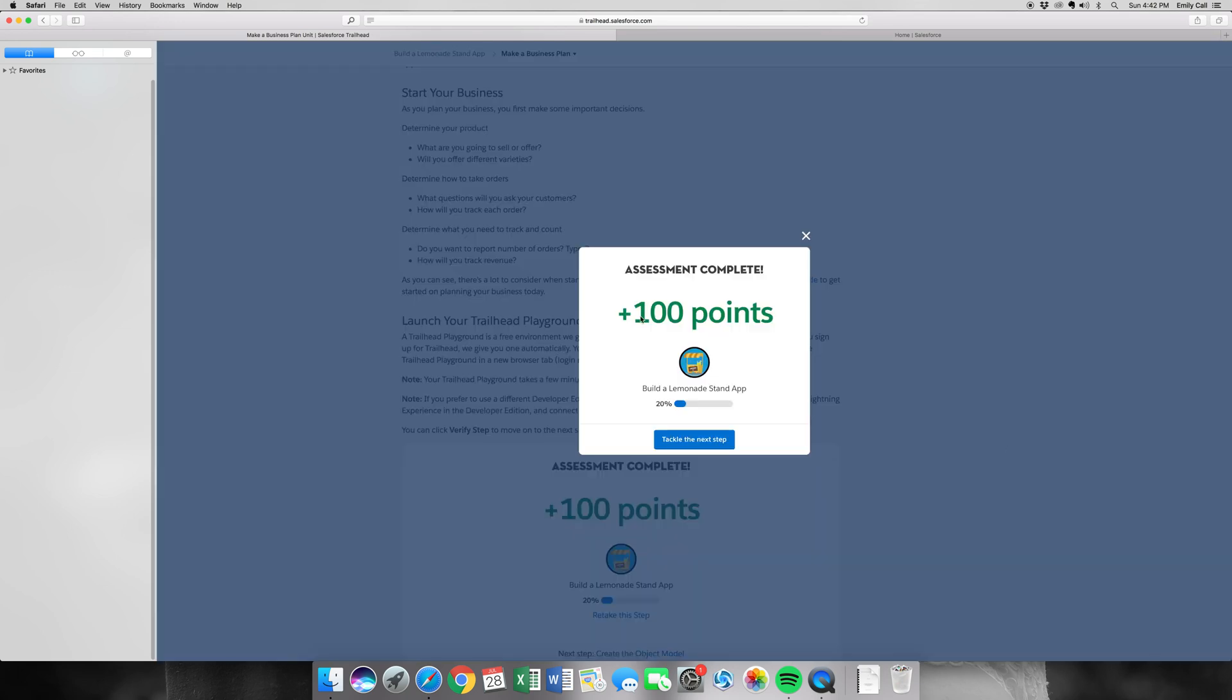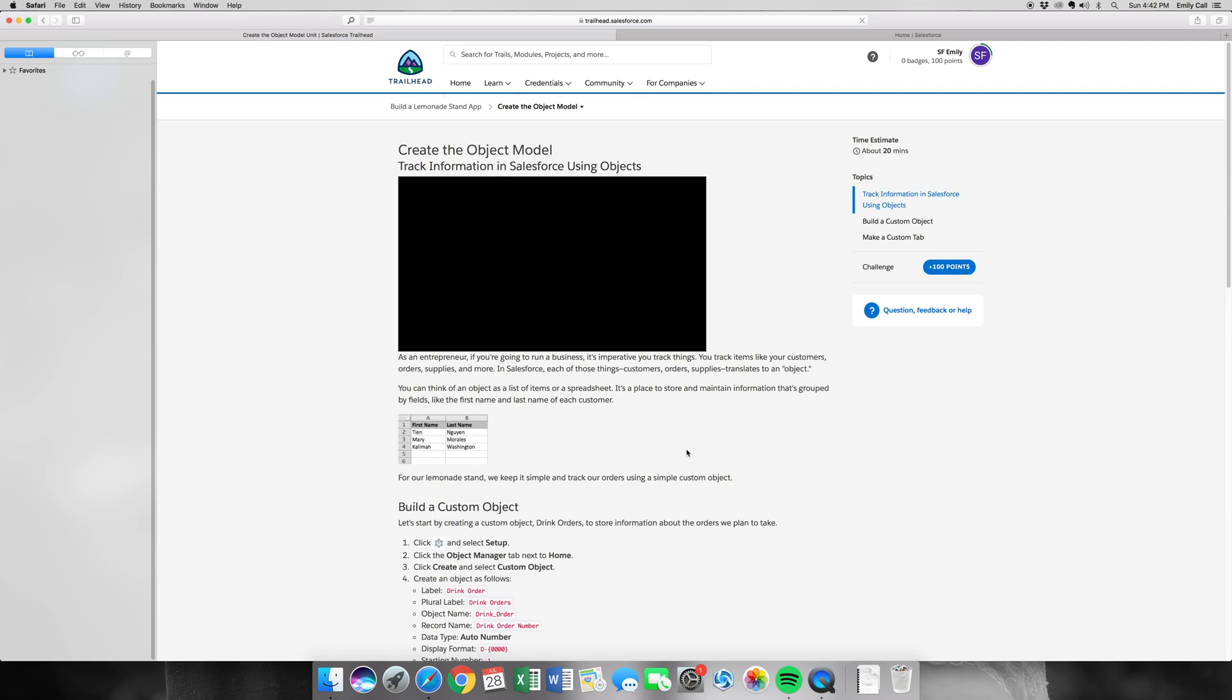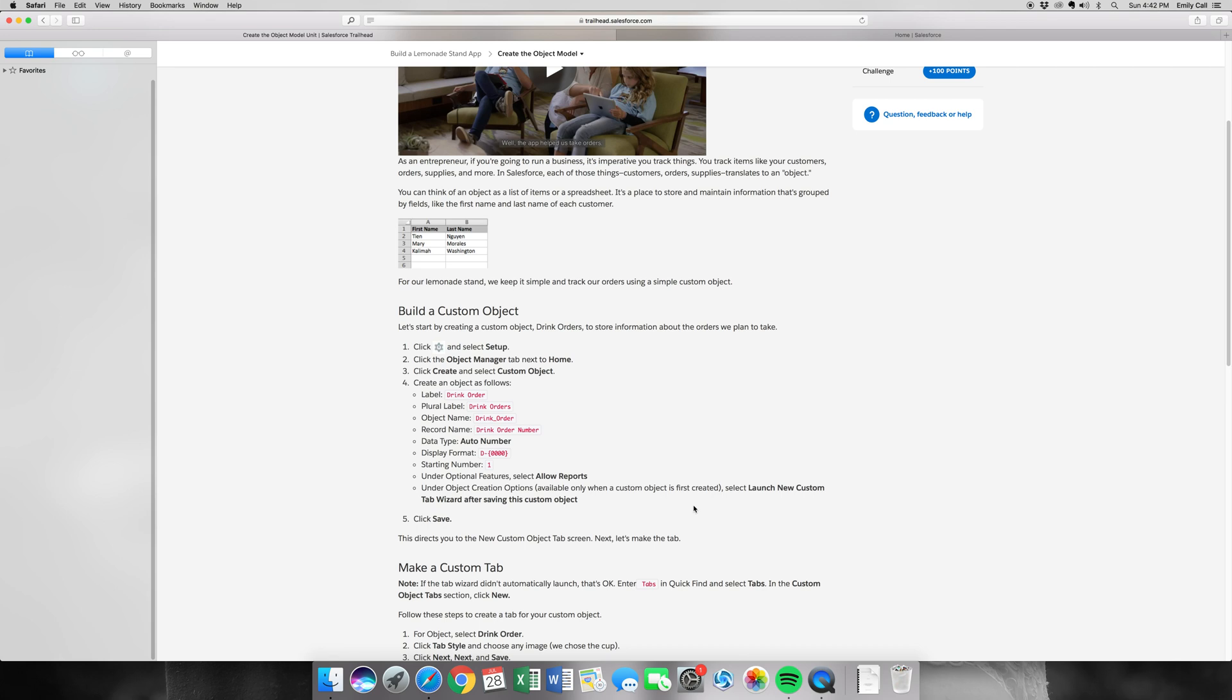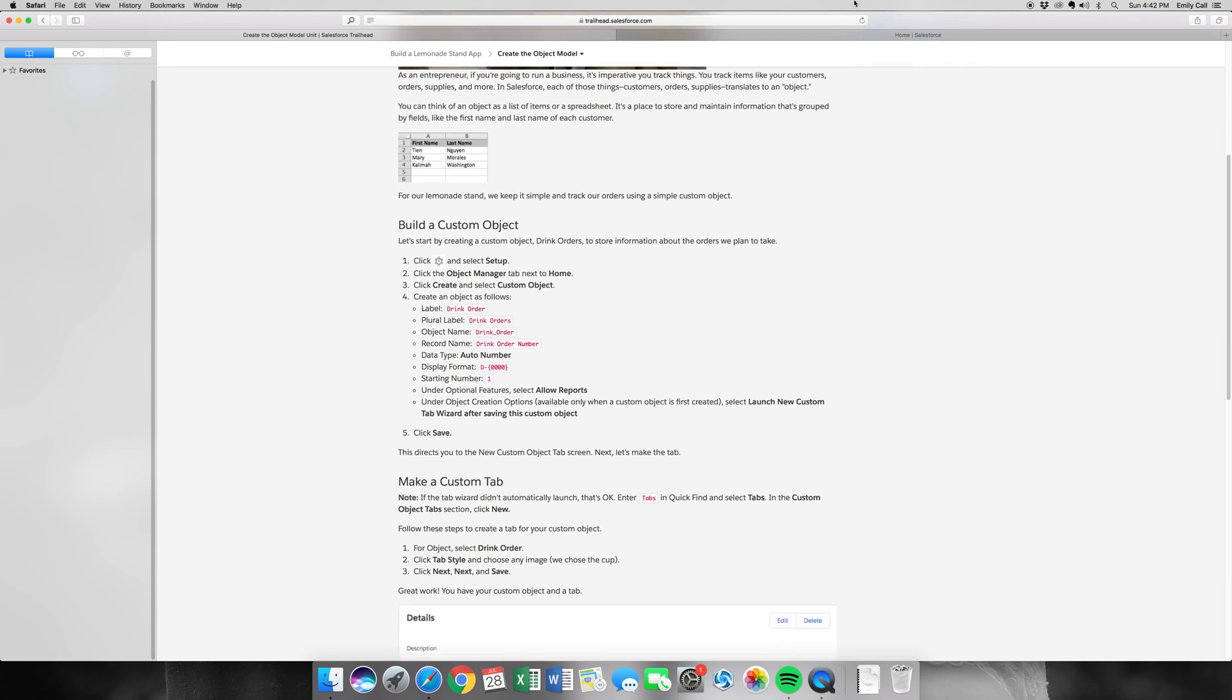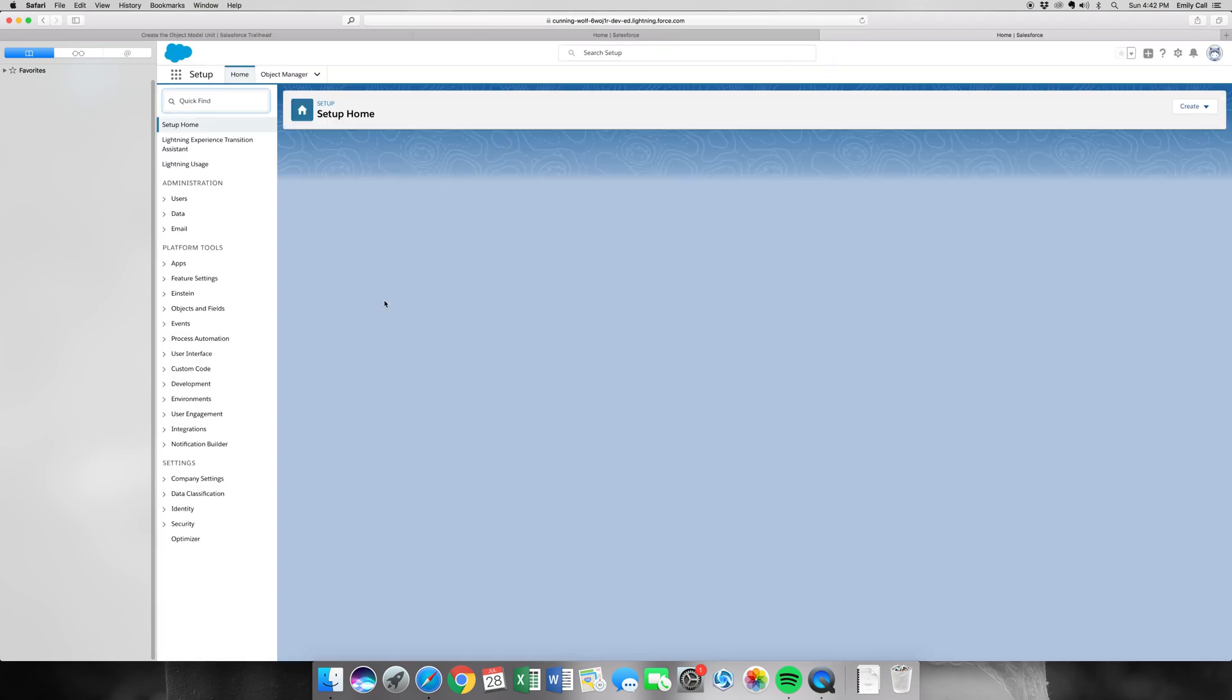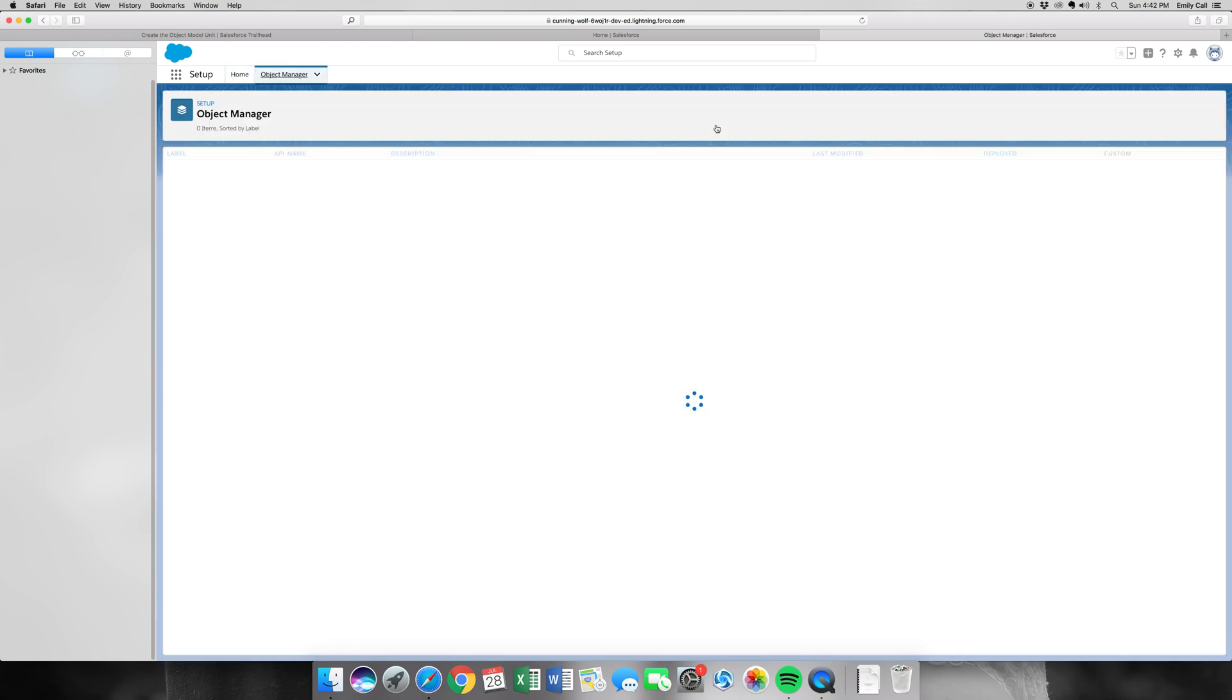So let's go ahead and go on to step 2. Now for this one, we're creating the object model, so let's jump into our Playground. We're going to start by hitting Setup and go into the back end. And we're going to create a new custom object.